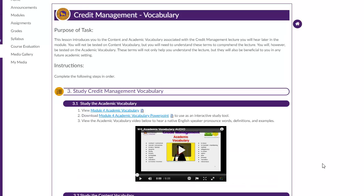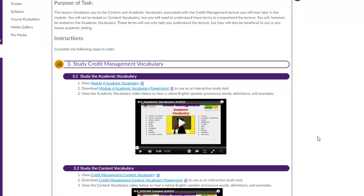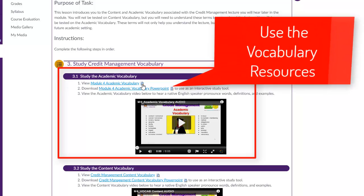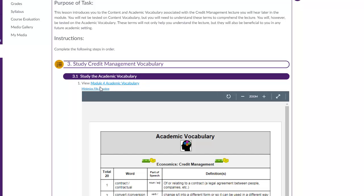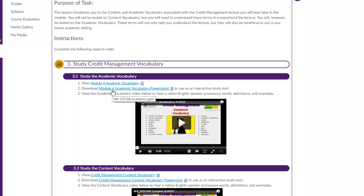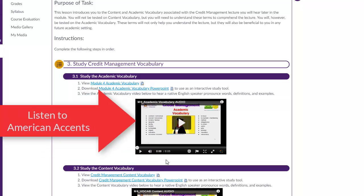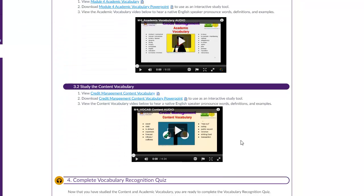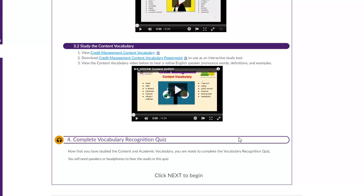The next portion of the lesson is the vocabulary. We've created several items to help you study and learn the academic and content vocabulary. There is a glossary that you can download and print for review, as well as an interactive PowerPoint that you can download and use to study. The vocabulary also has a video read by native English speakers so that you can practice listening to different American accents as you study. Once you have studied the vocabulary you have two separate activities to complete. These activities will help you begin to recognize and learn the academic vocabulary for the module. When you are finished you have completed lesson one.